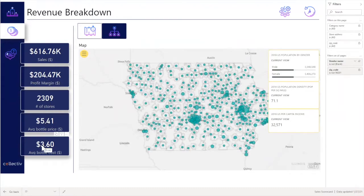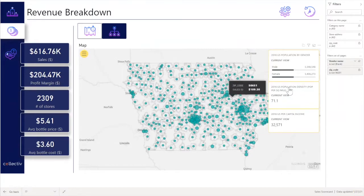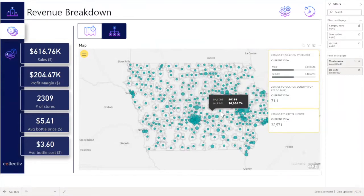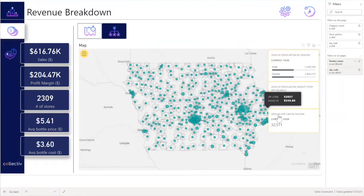The KPIs also include number of stores, average bottle price, and average bottle cost. The user is able to overlay this with existing population density information to make a comparison, and it also displays demographic and income information.